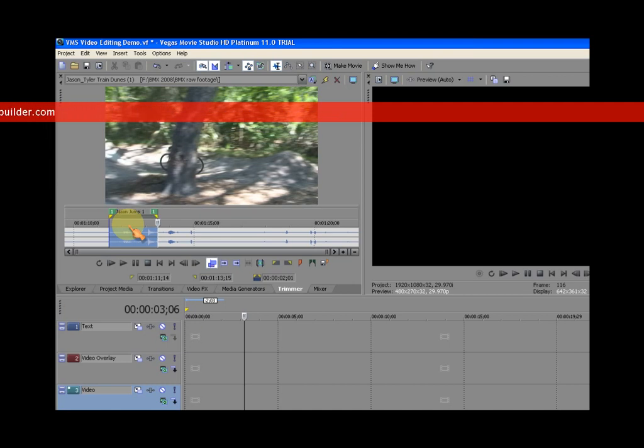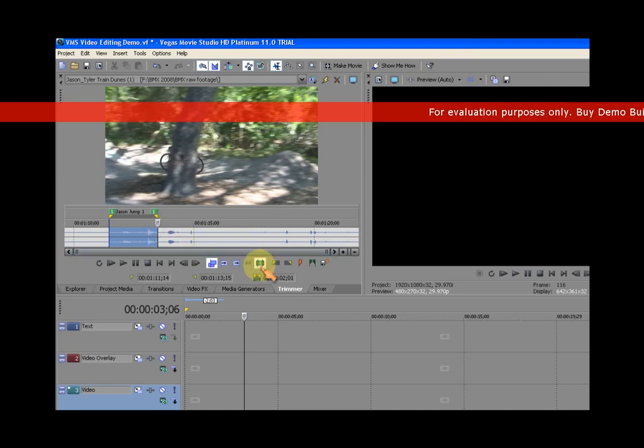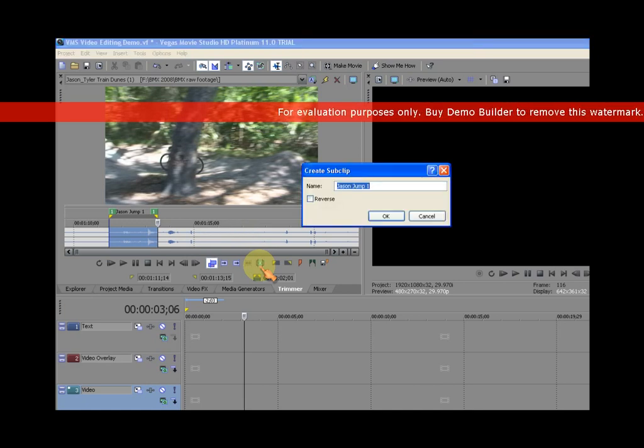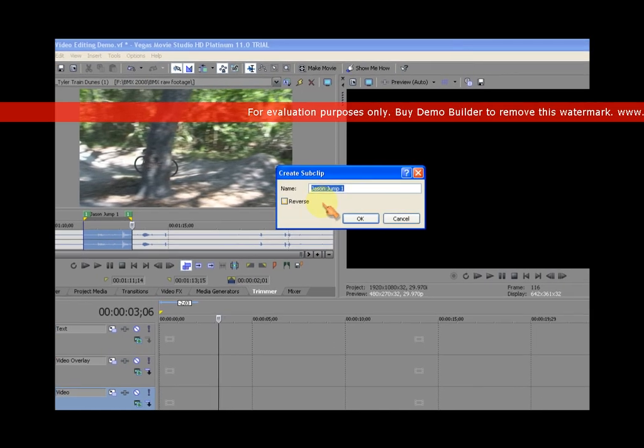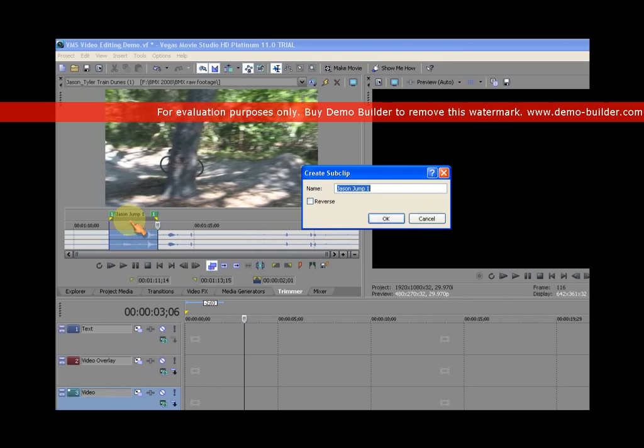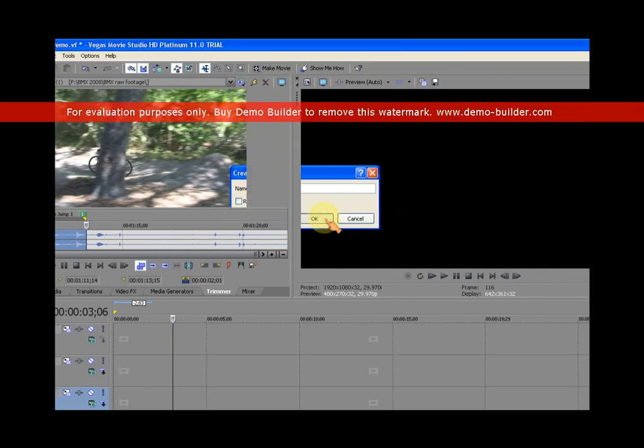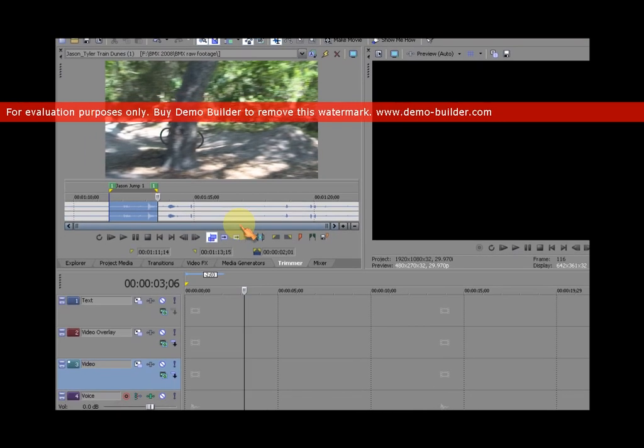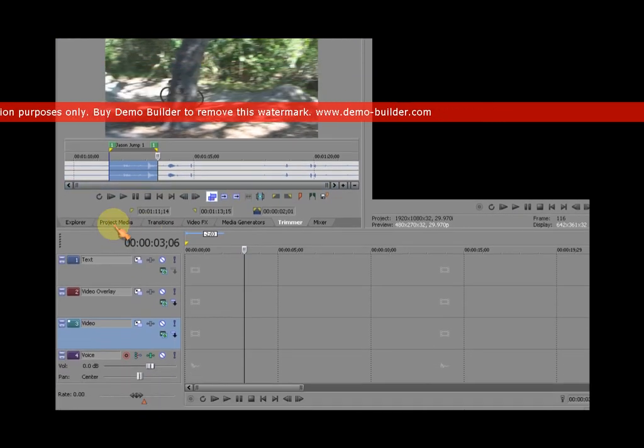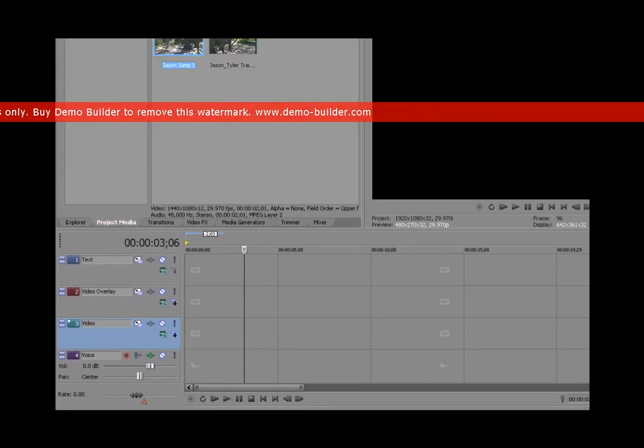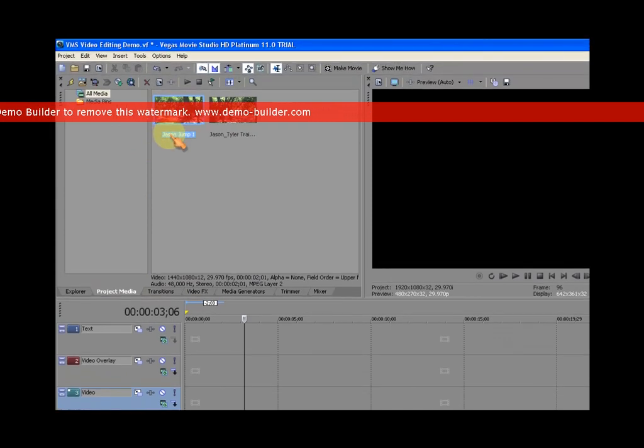Step number three, and this is the step that takes this clip and puts it into your project media bin, and that's create a sub clip. Now you can see this little turquoise with a little burst in the middle of it is create sub clip. So I'm going to click on that, and it names the sub clip for you using the same name that you used for the region. So I'm okay with that. You can either hit the enter key or click OK. Now I'm going to go to my project media tab, and there it is. Highlighted in blue, it says Jason jump one. There's my clip. Good.